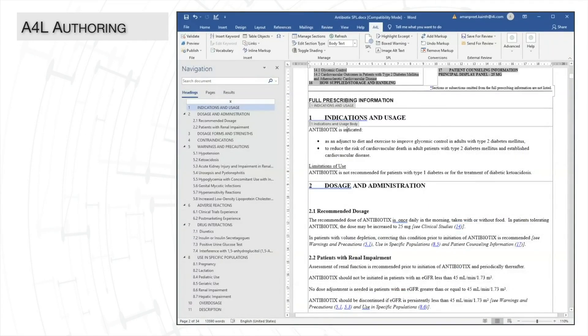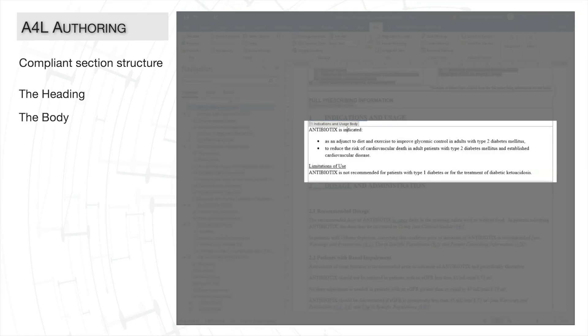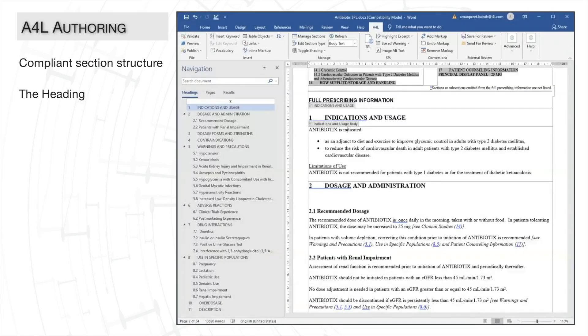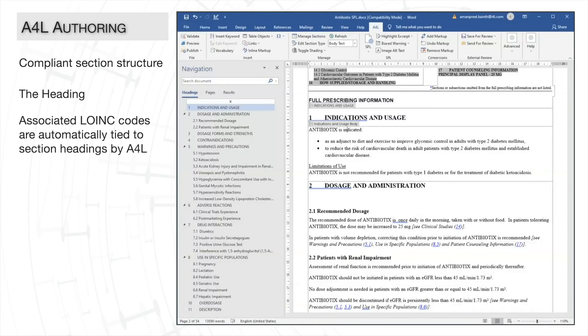In the full prescribing information, we find each individual section of the label. Each section has two parts: a heading and a body.